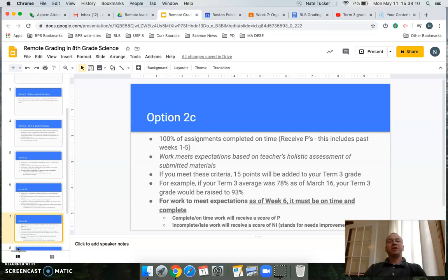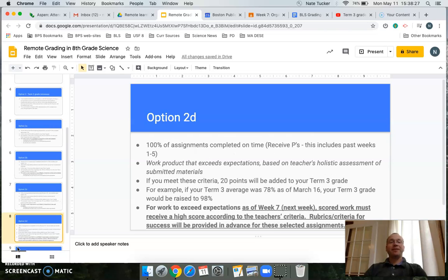Option C: if you complete all of the classwork and earn a P for 100% of the assignments, your grade will go up by 15 points — which would make that 78 turn into a 93.